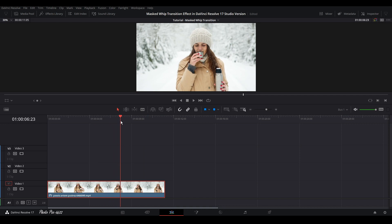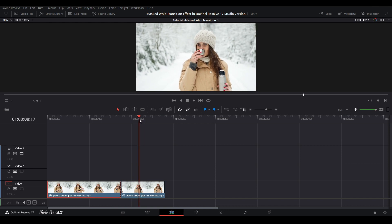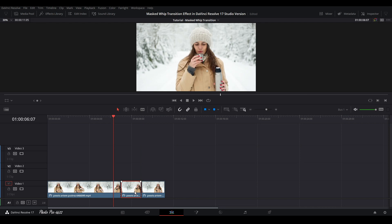Somewhere here, when this lady starts to drink her tea — let's highlight the video clip, press Ctrl+B and we have the first cut. Drag the playhead a little bit to where she stops drinking, and let's put the second cut here with Ctrl+B. Then press Alt and drag a copy of this section to the right on video layer 1.